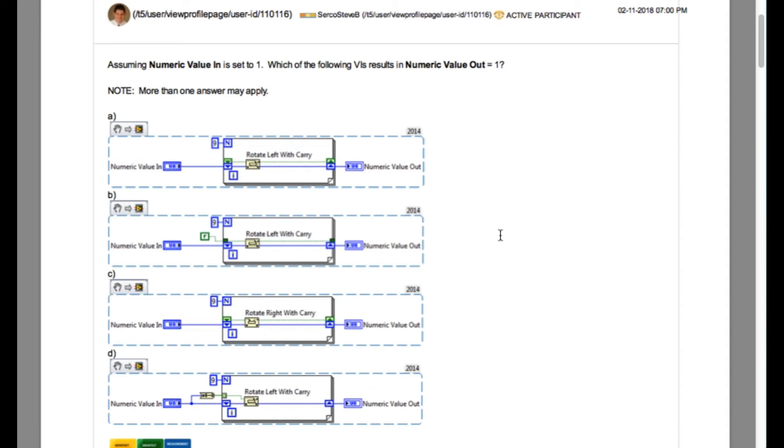And if you look at all four options, you'll see that all of them have got rotate right with carry or rotate left with carry.